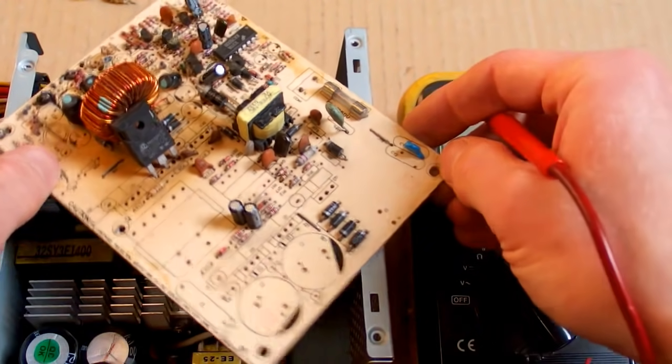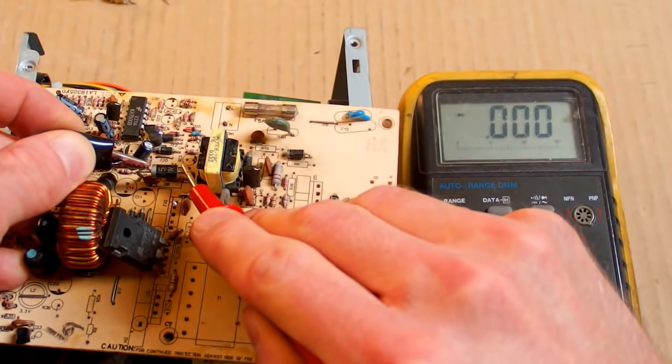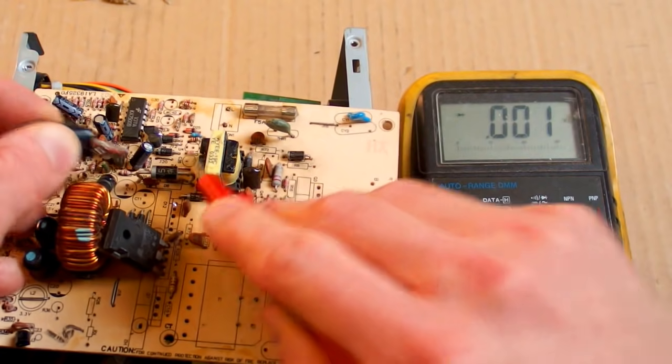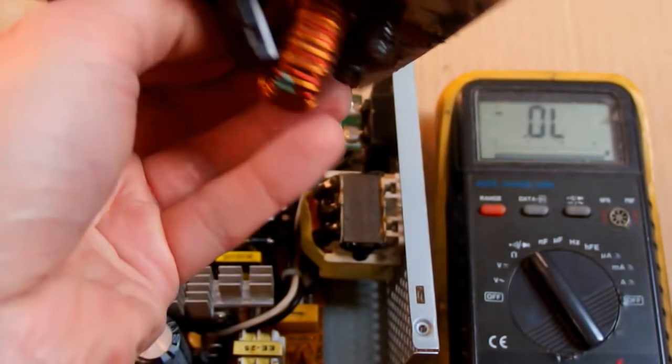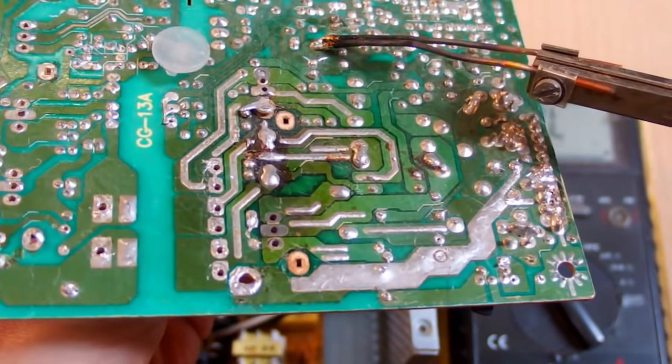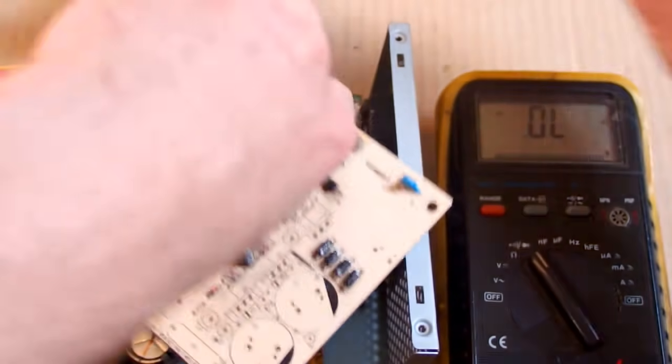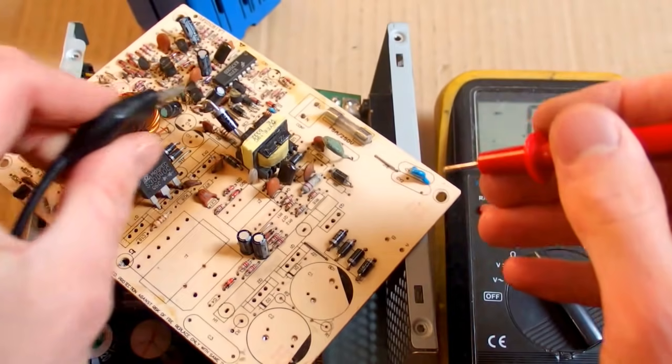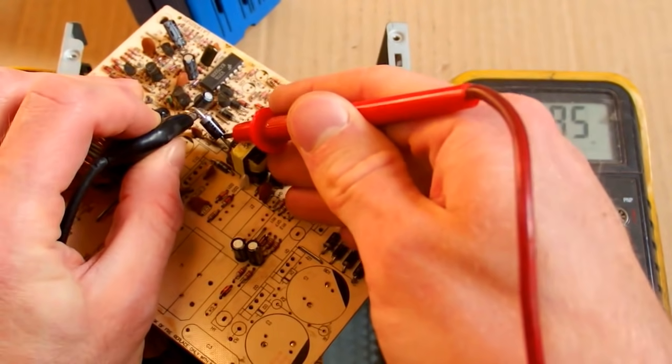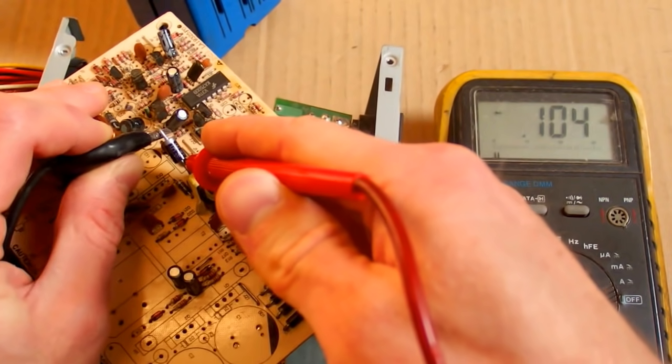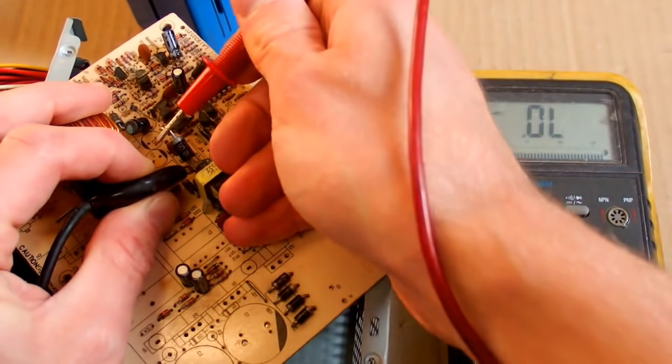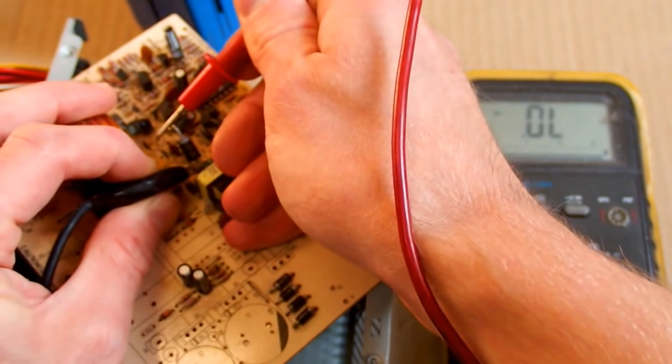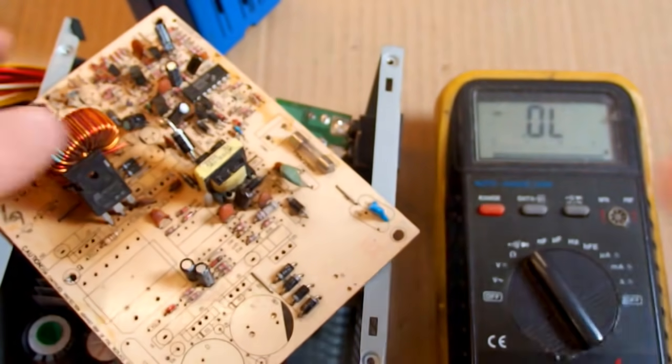You can also test a Schottky diode which is also short circuit. But sometimes you have to take it out to be sure, or at least remove one leg, so the other components are not interfering with the measurement. Now I can check it again and it shows some voltage drop in one direction but not in the other direction. So this one is OK.